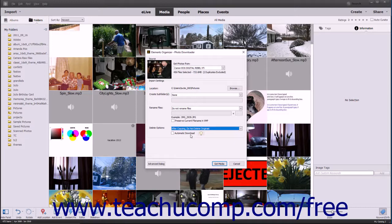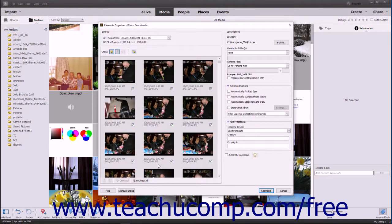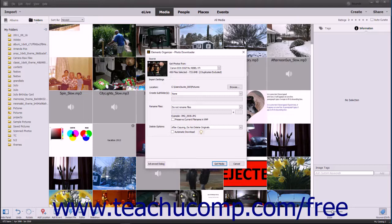At that point, to import all files from the selected source, click the Get Media button at the bottom of the Photo Downloader dialog box. However, to only import selected files or adjust import settings, click the Advanced dialog button in the lower left corner to open the Advanced view. When using the Advanced view, you can apply additional settings to the imported files. This view contains all the options in the Standard view and many more. If you do not need advanced settings, click the Standard dialog button to return to the Standard view.